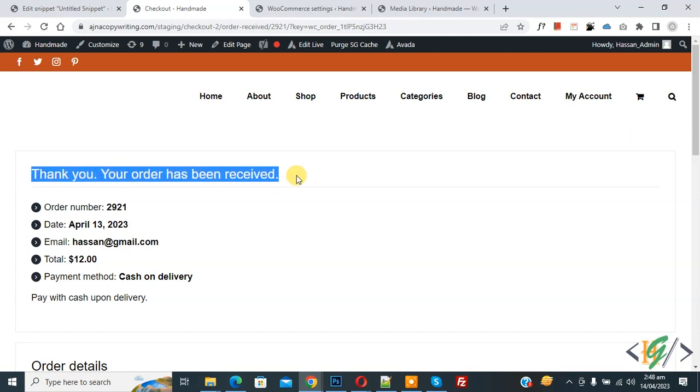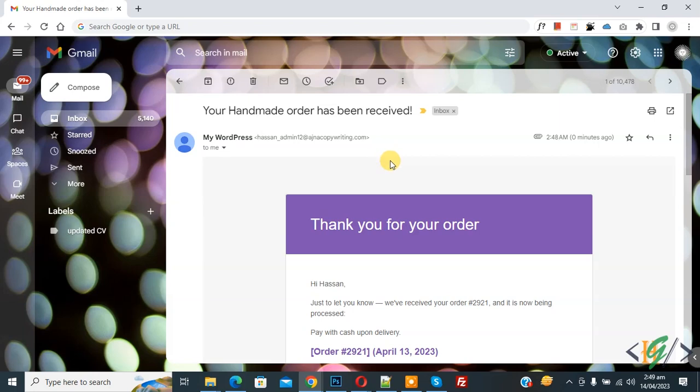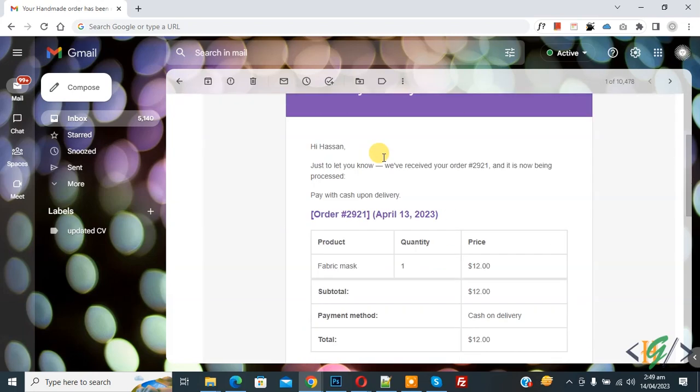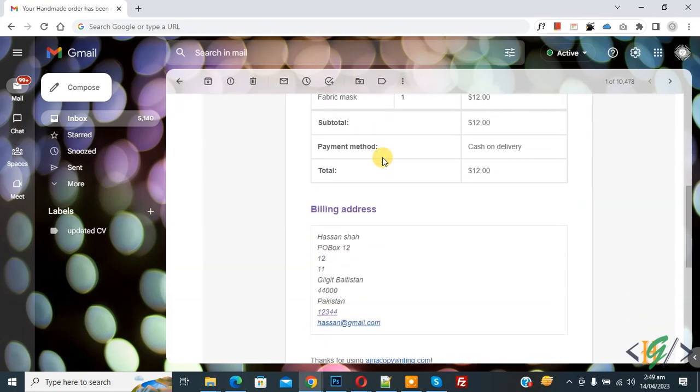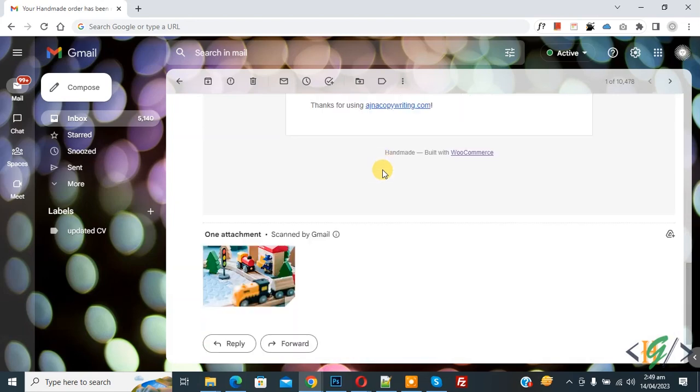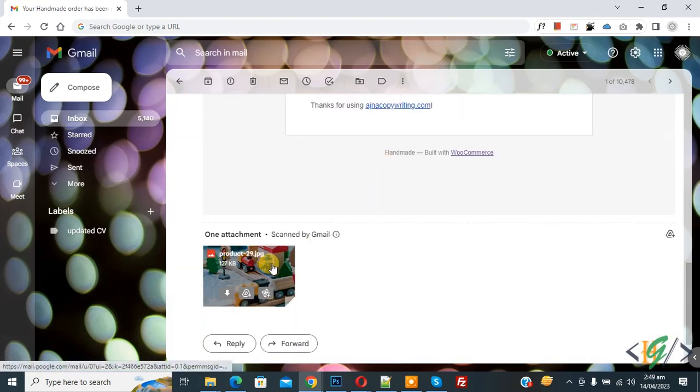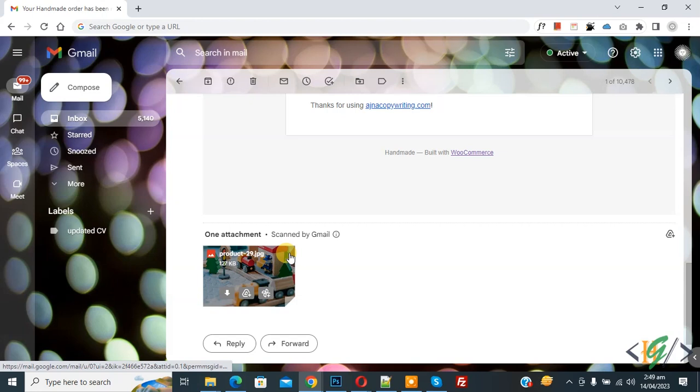Now go to Gmail. The customer received the order email in Gmail. Scroll down, you see order details and then you see the attachment. So we added this file and you will find the code in video description or in comments section.